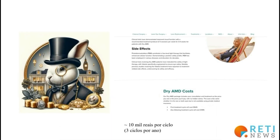These humans must have some wealth, because as shown in this advertisement, each cycle of nine sessions costs around 10,000 reais. Since there are three cycles per year, it would be about 30,000 reais per year to undergo this photobiomodulation therapy.